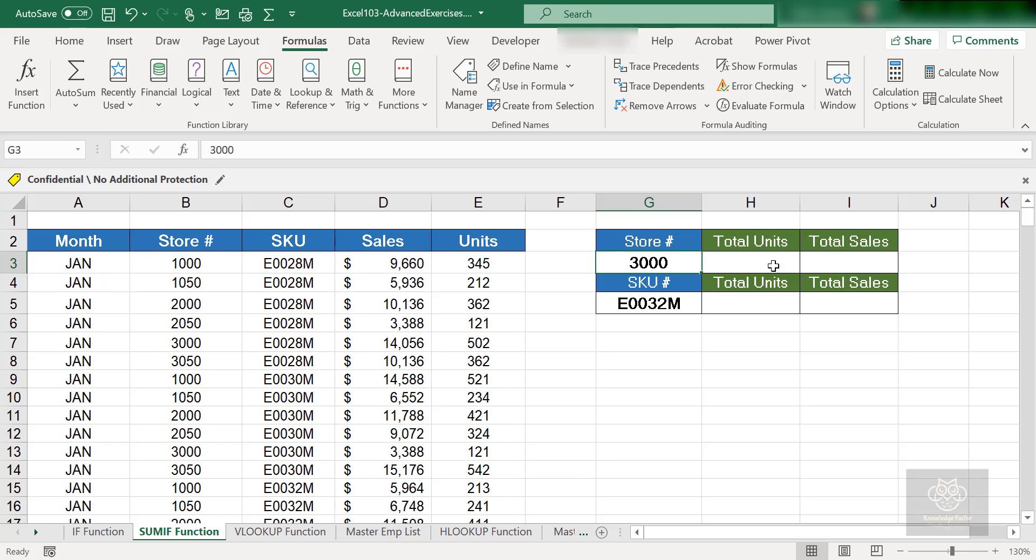Later on we're also going to see another function that's very similar to this: DSUM. There's some advantages and disadvantages to both. So just remember we've got SUMIF right now, but we're going to see another one later called DSUM.